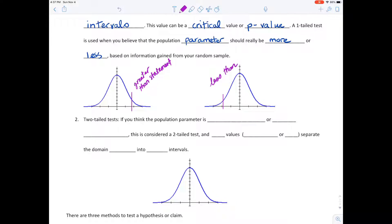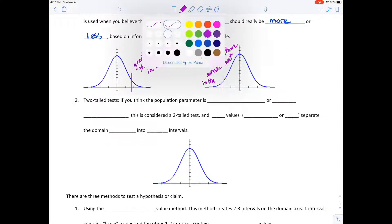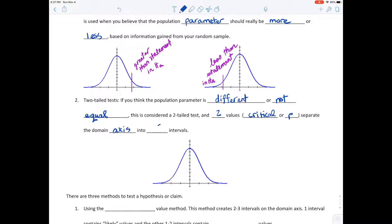HA stands for alternative hypothesis. Now a two-tailed test — if you think the population parameter is different, and that's often the wording: 'different,' or 'not equal,' or something along those lines — this is considered a two-tailed test. Two values, either critical or p-values, separate the domain axis into three intervals.